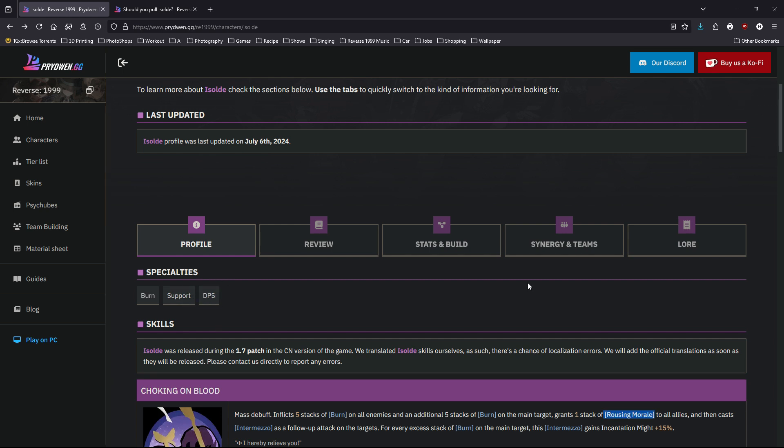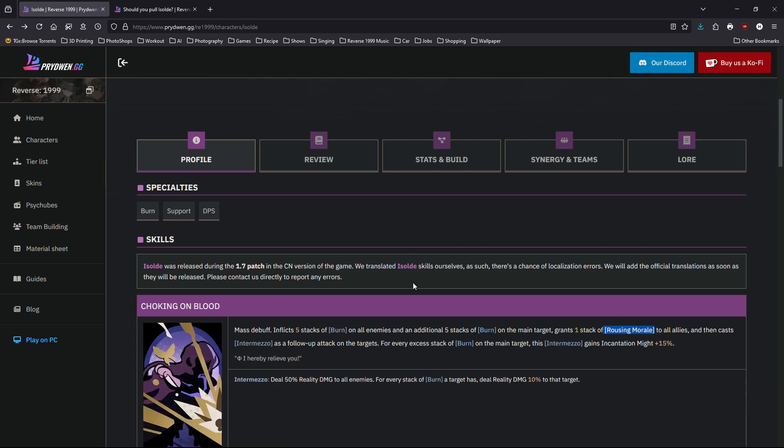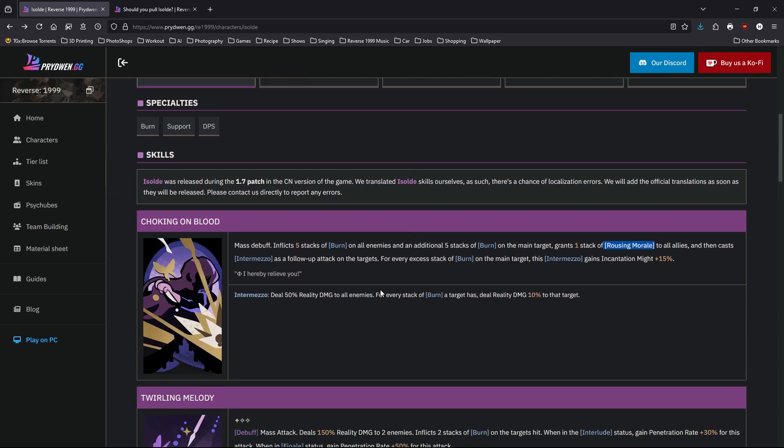Let's move on to her skill. Her ultimate is a massive debuff which inflicts five stacks of burn on all enemies and an additional five stacks of burn on the main target. So that means ten on the main target and five on everybody else. On top of that, they also gain one stack of rousing morale on allies, which if you have Knight, you know that means increase 50% damage.